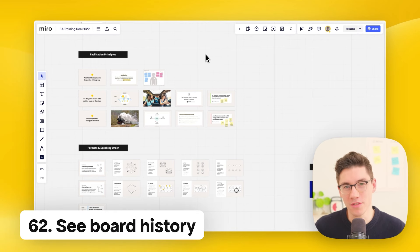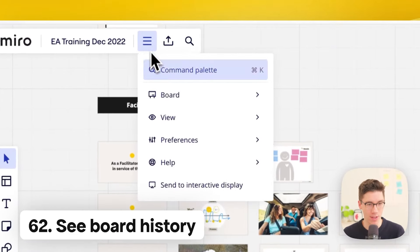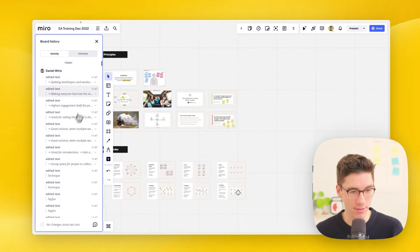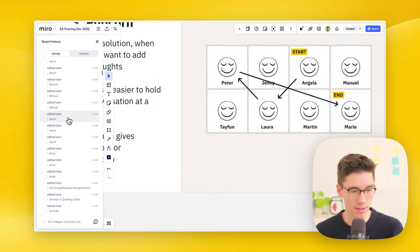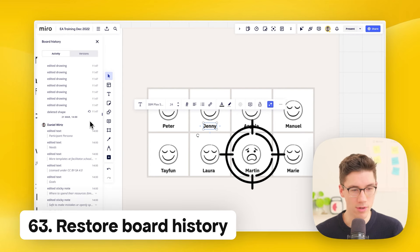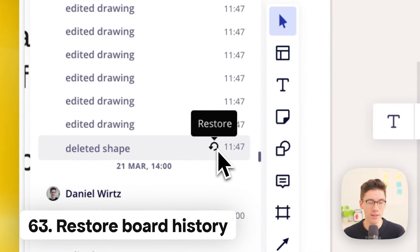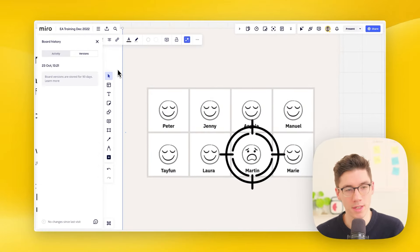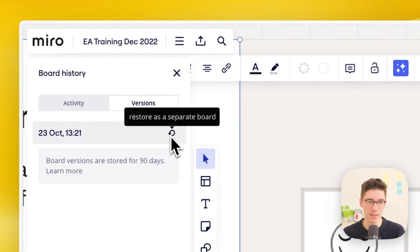Miro keeps track of the entire board history. Go to the main menu, click board, then board history — it opens on the left side where you can see all activity. You can click restore icons to reset the board to a specific point in time. In the versions tab, automatically stored versions of the board can also be restored as a separate board.